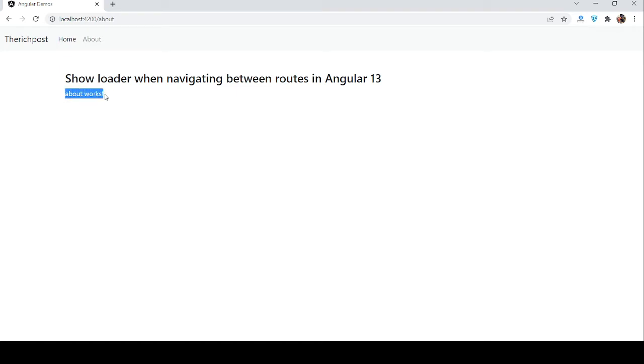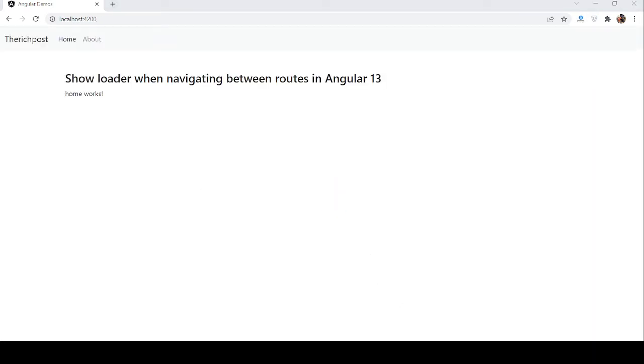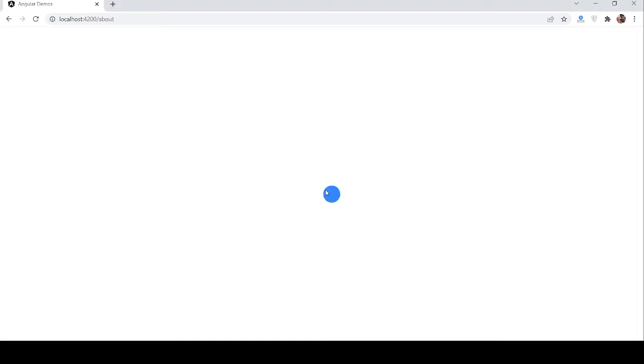Again, I will get back to homepage. See guys, loader came. And now, you can see my homepage content. And see, it is working perfectly.